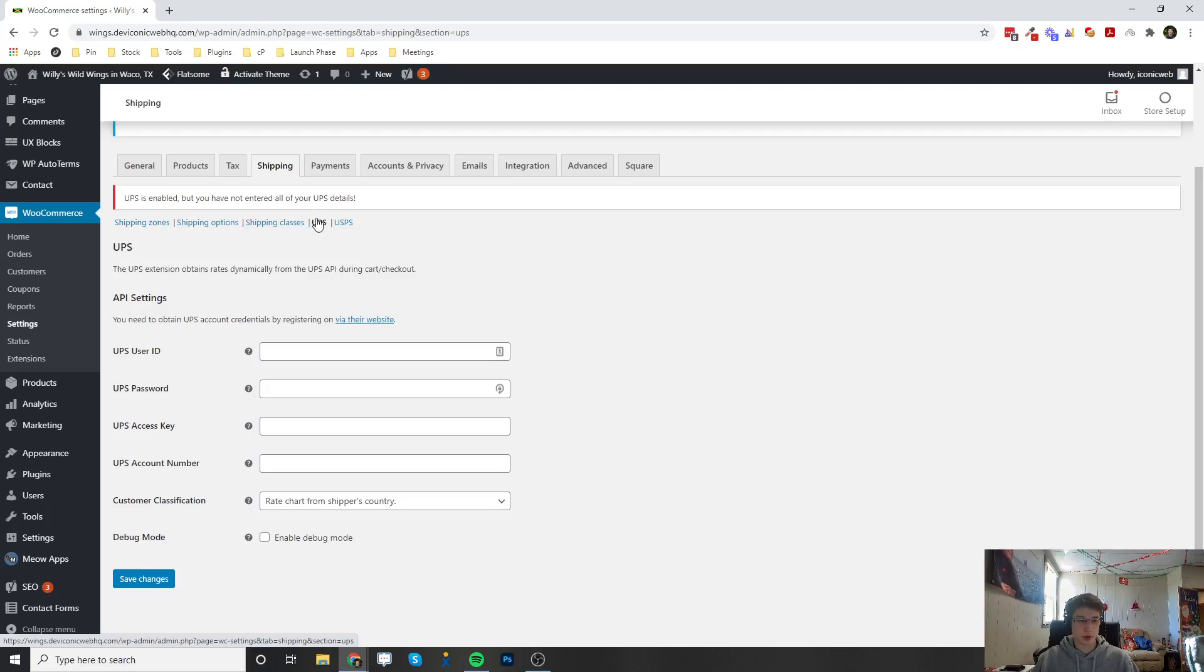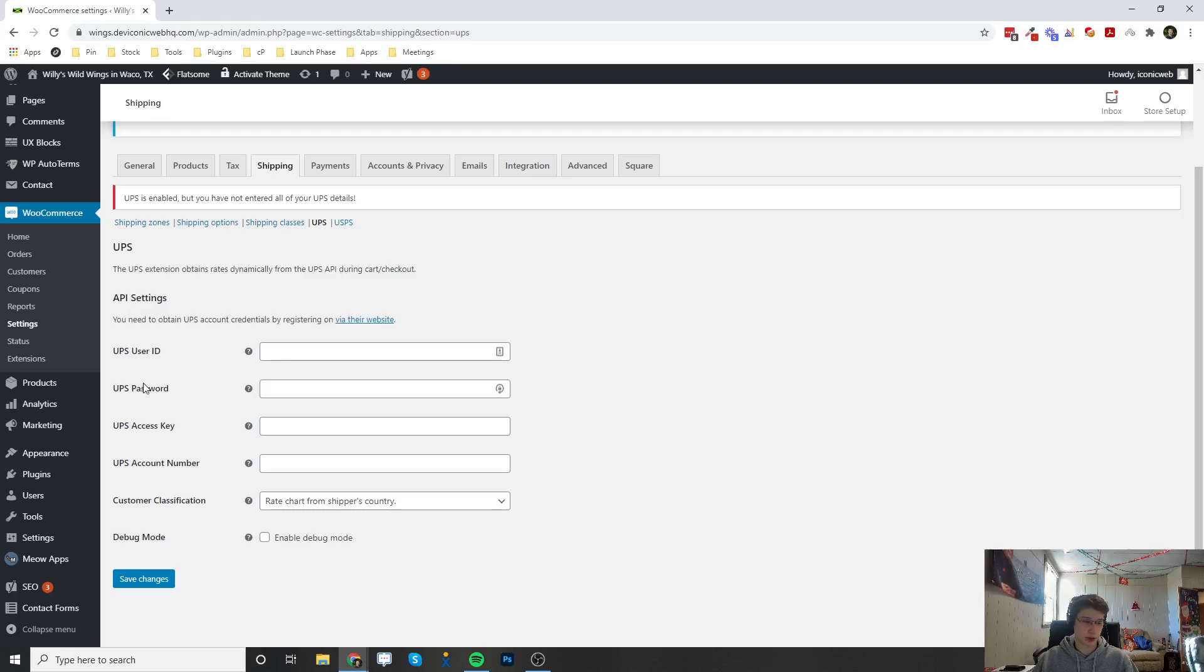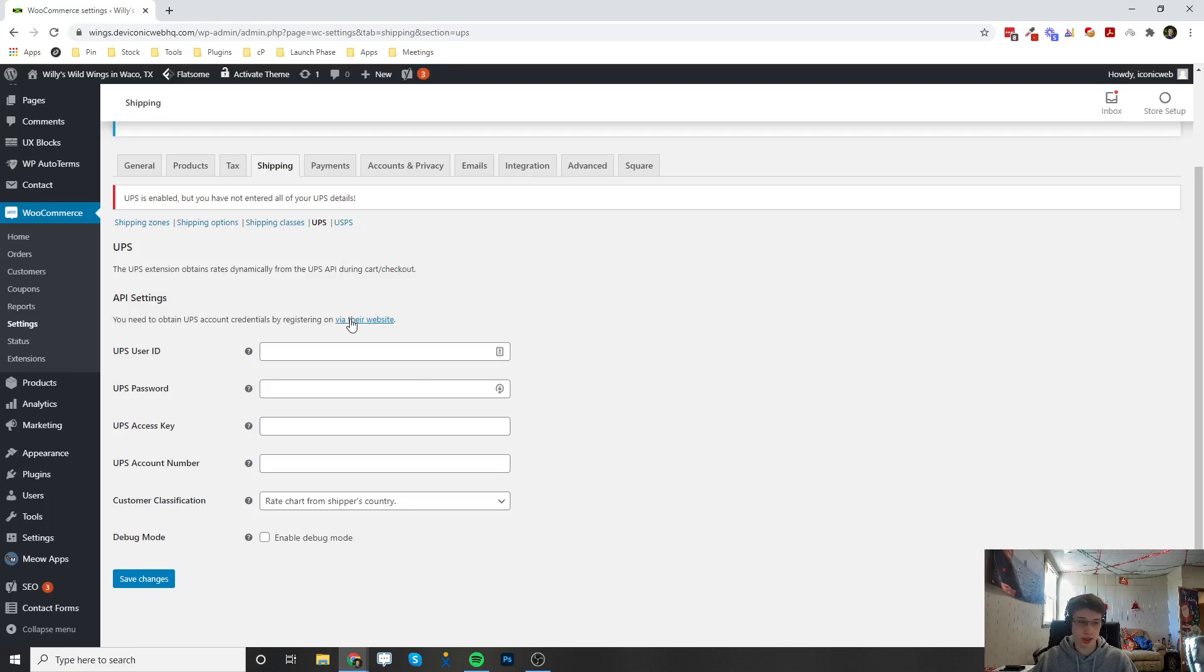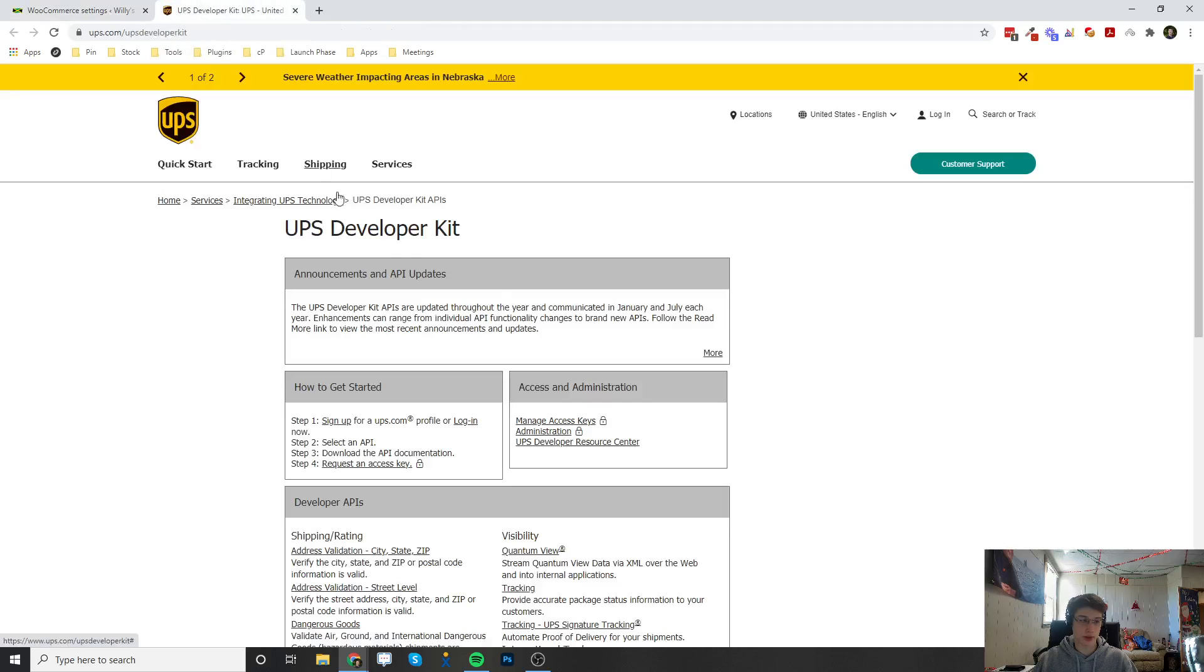Once it's installed, you can click here for the UPS tab, and then you can enter in your user ID, your password, and then you're actually going to have to go to UPS by clicking on this Via Their Website link right here. You're going to have to make a UPS access key and a UPS account number, or you're going to have to get the account number, but you're going to have to make a UPS access key.